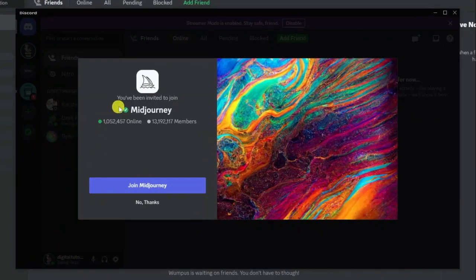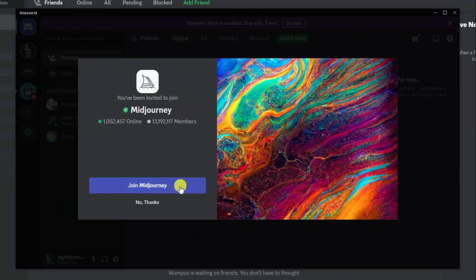When you open up the app, you're going to get a pop-up saying you've been invited to join Mid Journey. Click the blue join Mid Journey button.